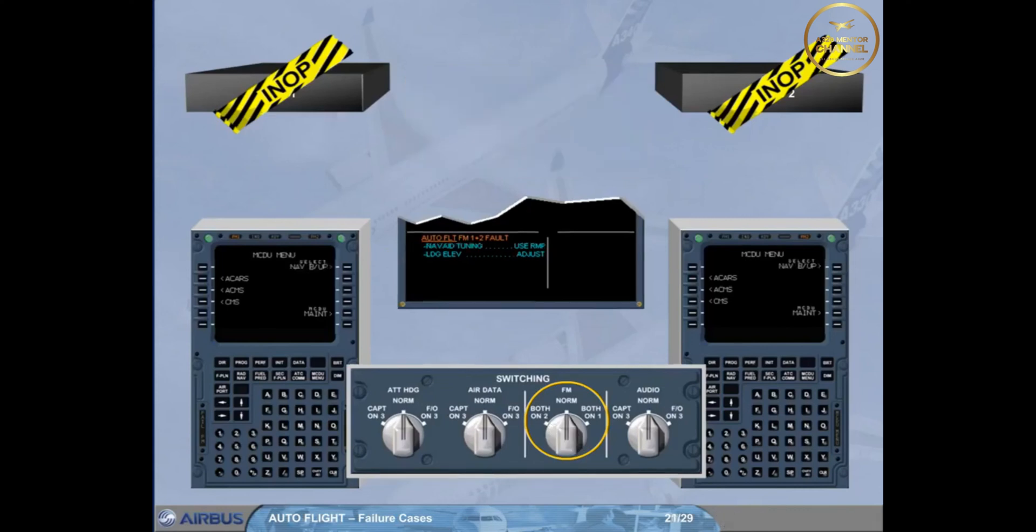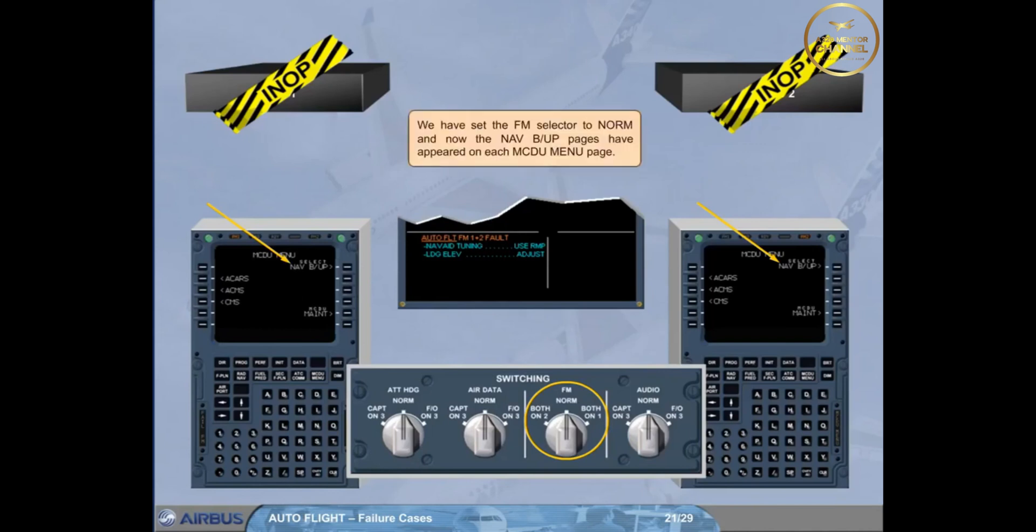We have set the FM selector to norm, and now the navigation backup pages have appeared on each MCDU menu page.